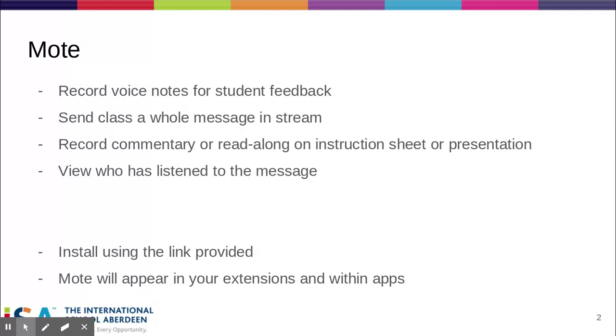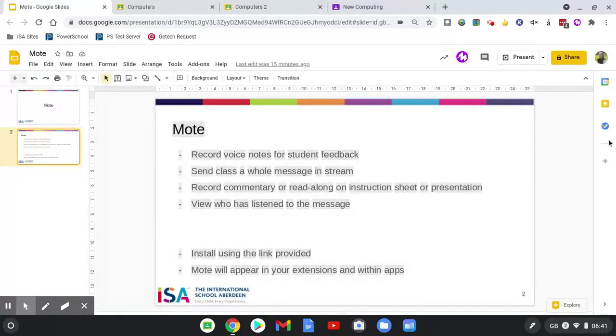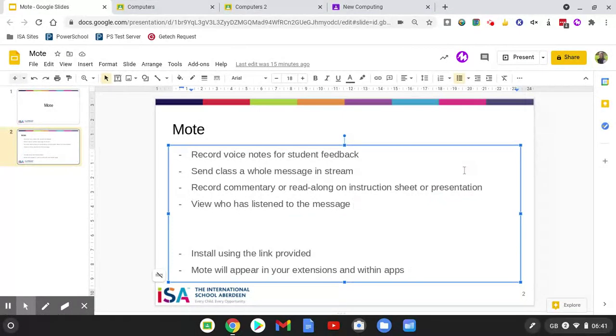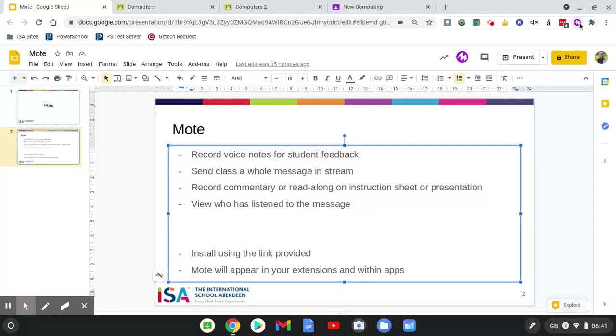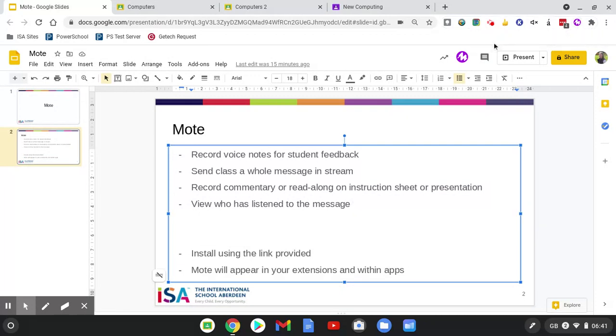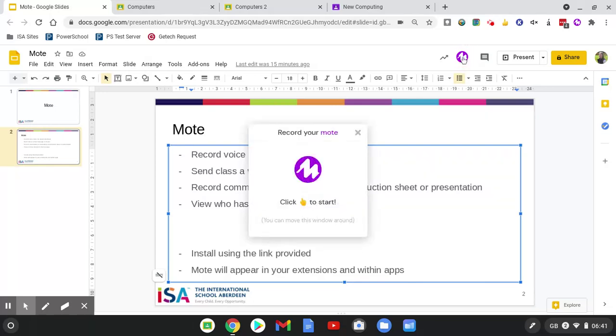I'll begin by coming out of this presentation and showing you how I would add a commentary to this presentation. Once you have installed Mote, you'll see that the purple circle with the M in it appears on your browser at the top alongside your other extensions, and also within the Google applications. So if I want to record something along with this presentation, I can click here and then I'm ready to start recording.